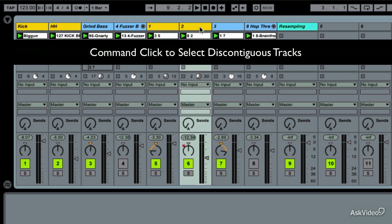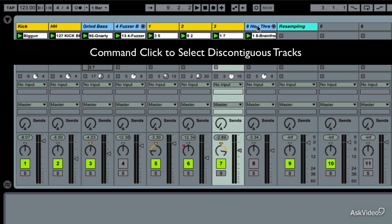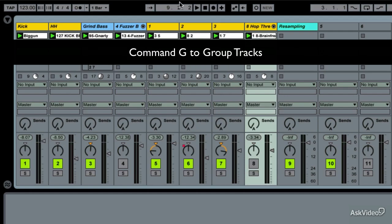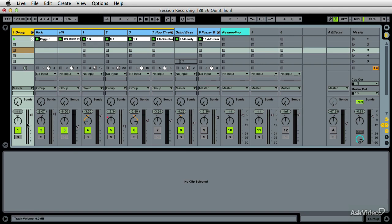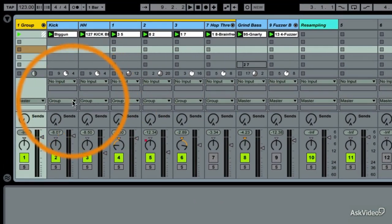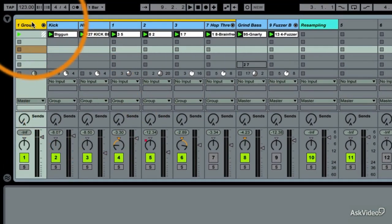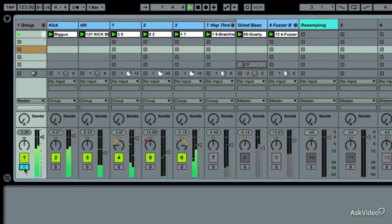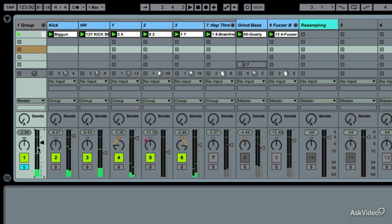Grouping is a way of routing audio. So if I shift or command-select these drums and command-G them, they go into a group. Once the group is set to the master fader, everything within the group is set to the group, so when I play, I just have drums. That is audio routing at its most basic.